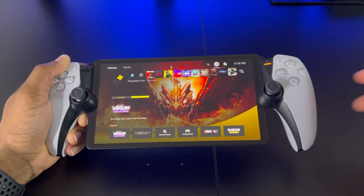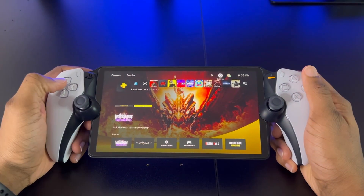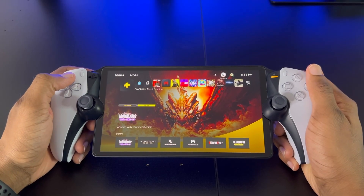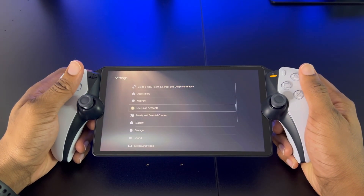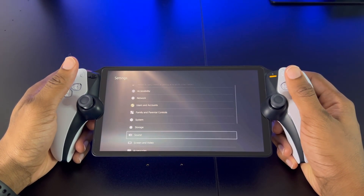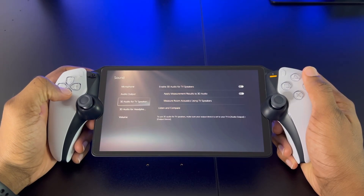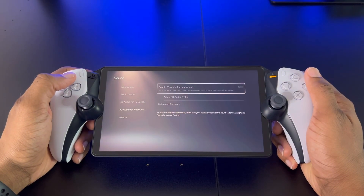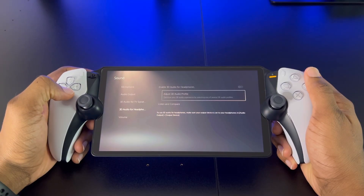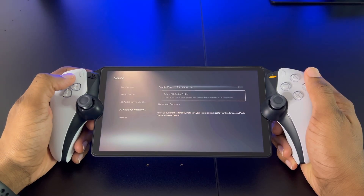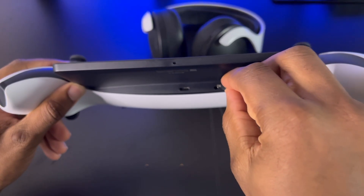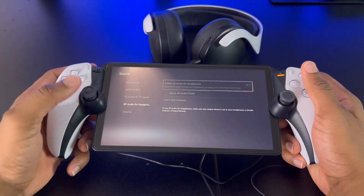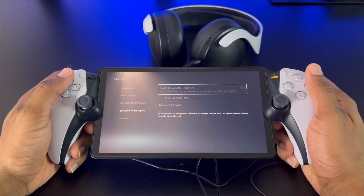Now if you want to enable 3D audio on your PlayStation Portal, what most people will do is go into the settings and scroll all the way down until they see Sound, then scroll down once more to '3D audio for headphones.' If you take a closer look, you'll notice that this option is grayed out, so you're not able to enable 3D audio at all. Even if you try to plug your headphones into the PlayStation Portal, this option still does not work.